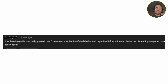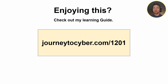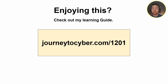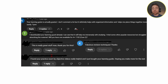People are saying: 'I downloaded your learning guide already — I can see it will help immensely with studying. I tried other popular resources but struggled absorbing the material.' If you're interested, head to journeytosabit.com/1201 — the link is also in the description and pinned comment below. I'm putting one of these out every single week for the 1201, and shortly for the 1202 as well, then Network Plus, then Security Plus. Stick with me — I'll get you through it. I'll see you in the next one.